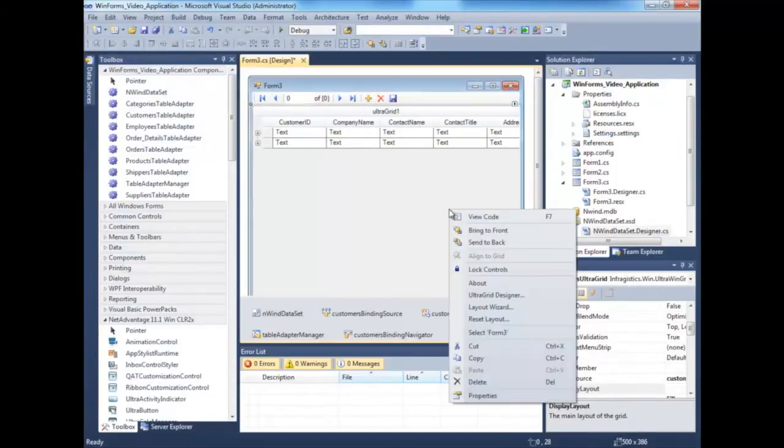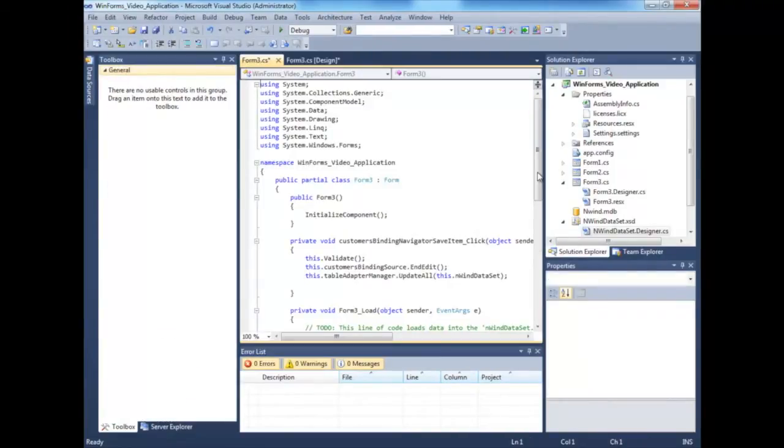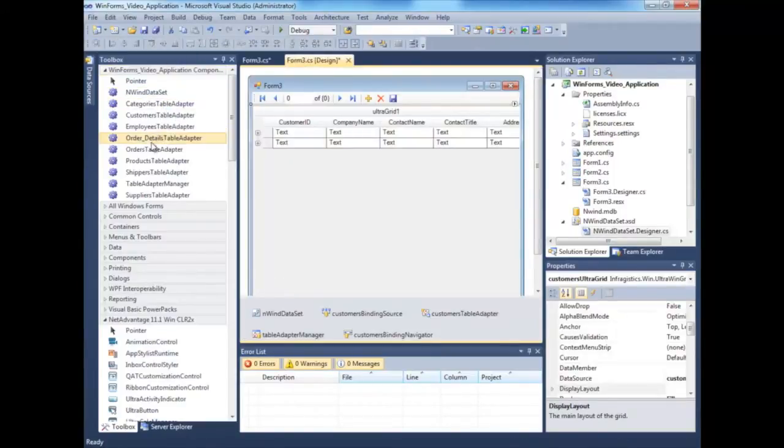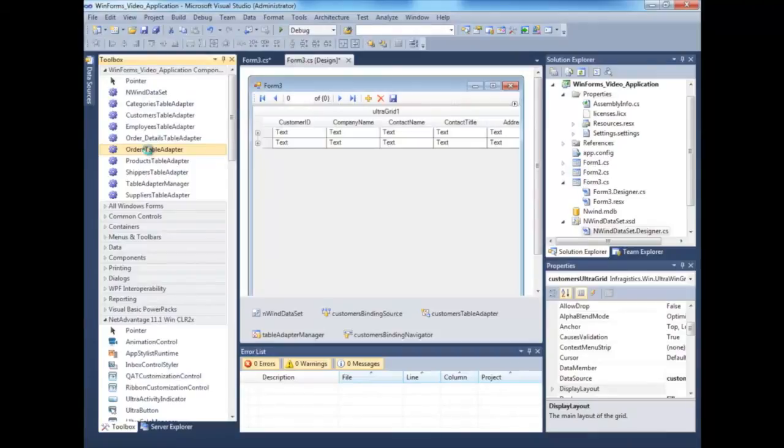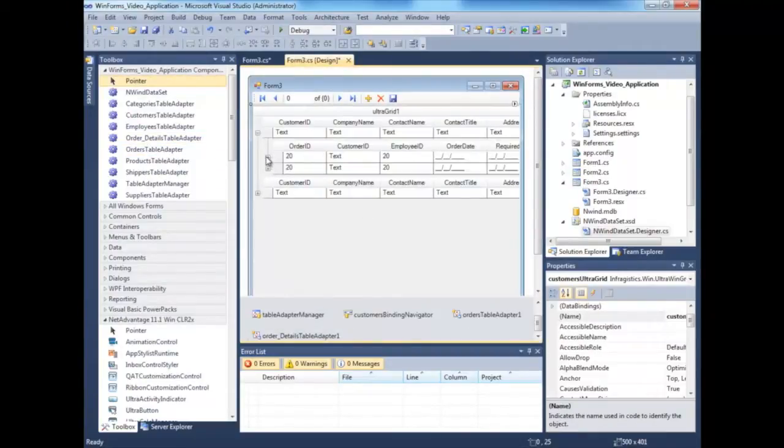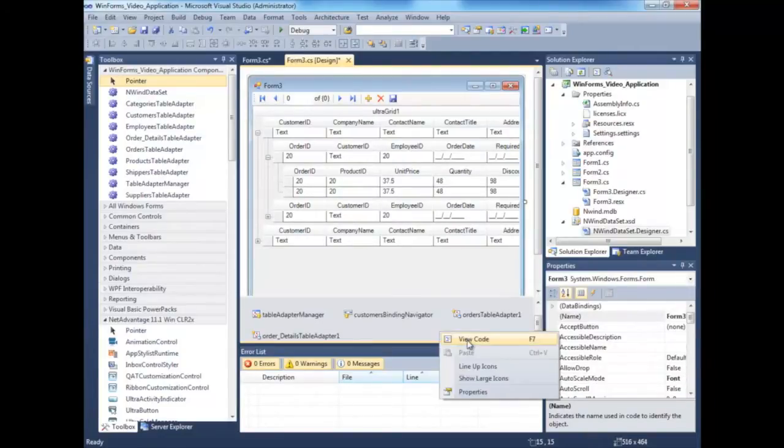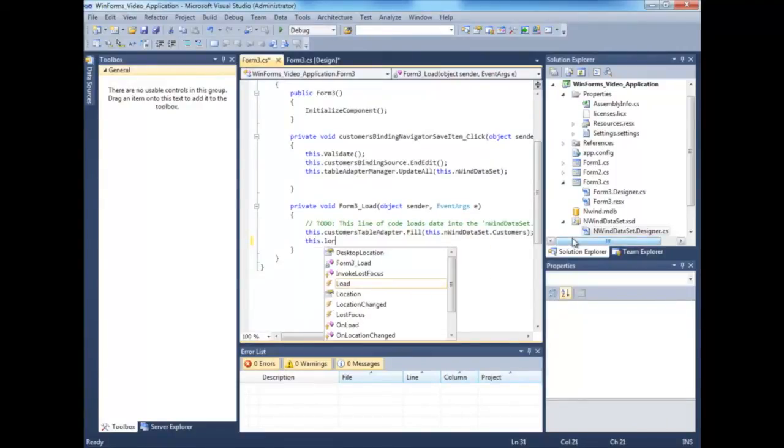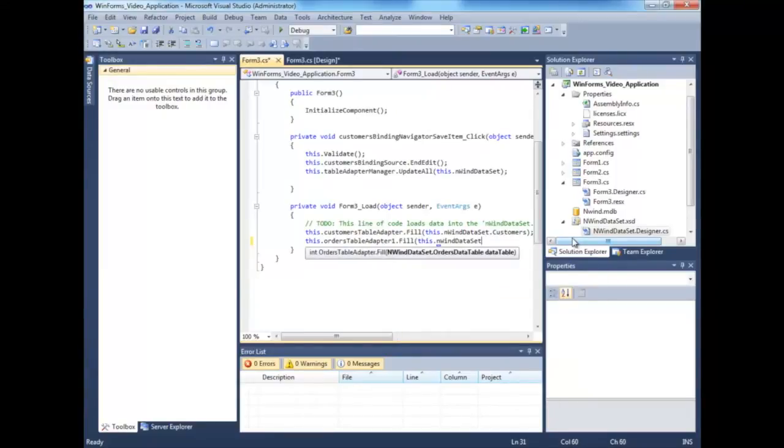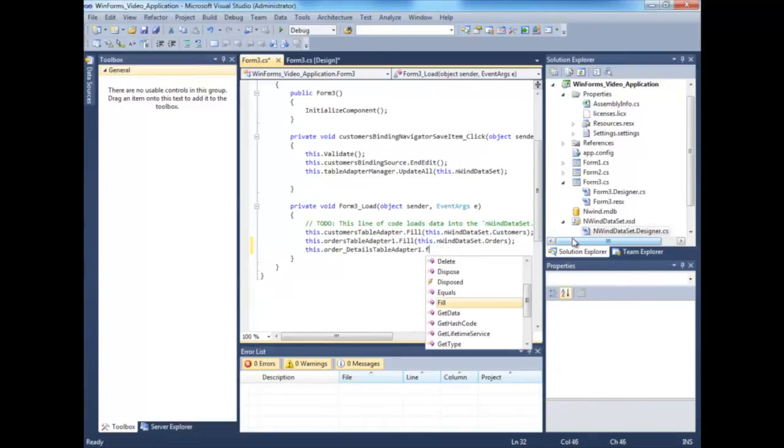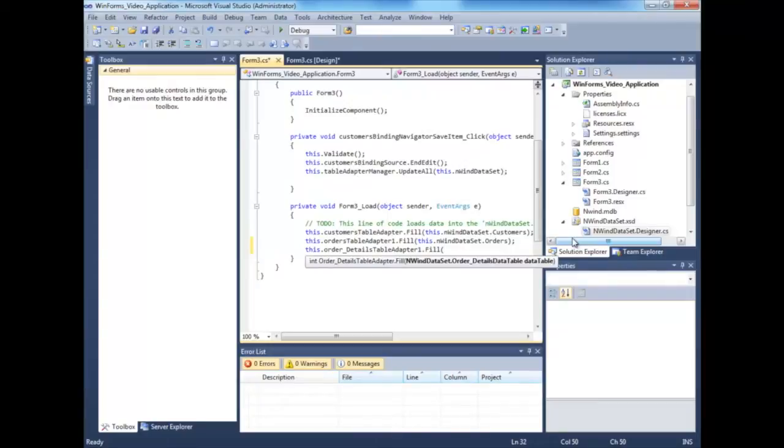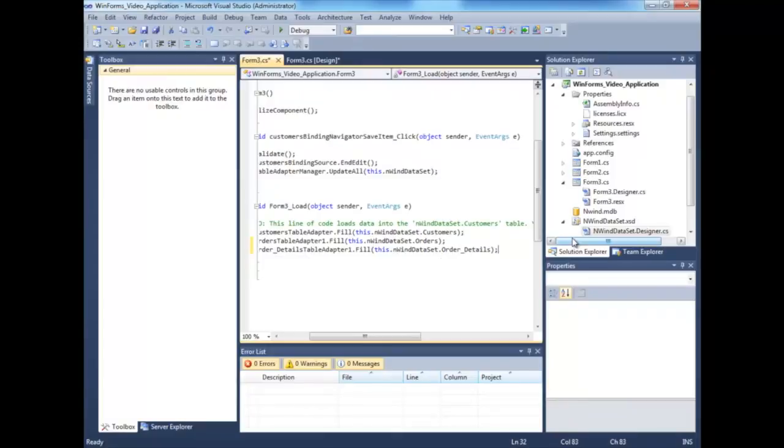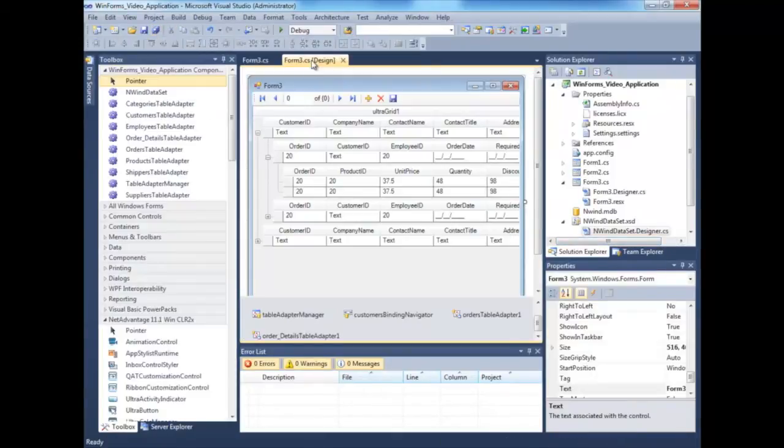The other thing we want to do is view the code to add a few more components here. I want to fetch the orders and order details, because this is a hierarchical grid. As you noticed, it already identifies that customers have other child entities associated with them. So let's go back to the code and fetch the rest of the data.